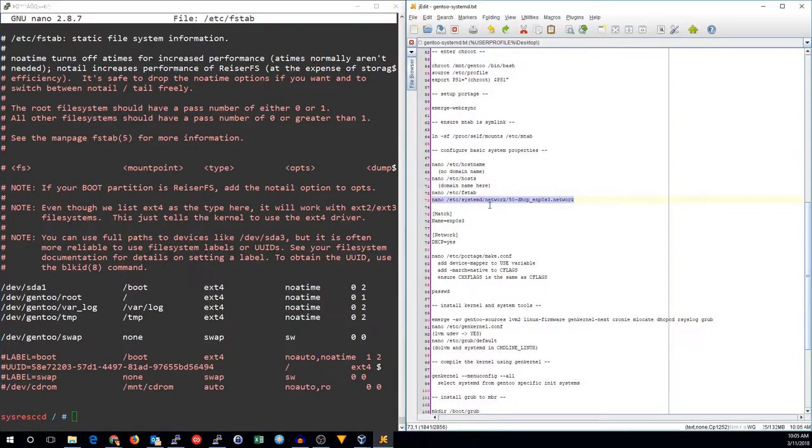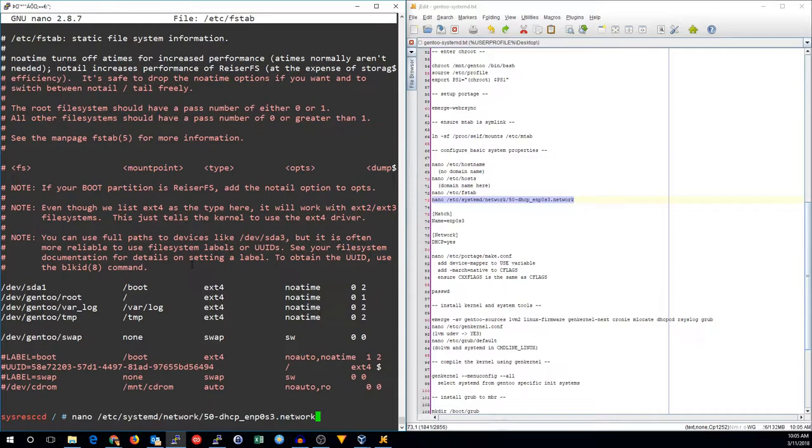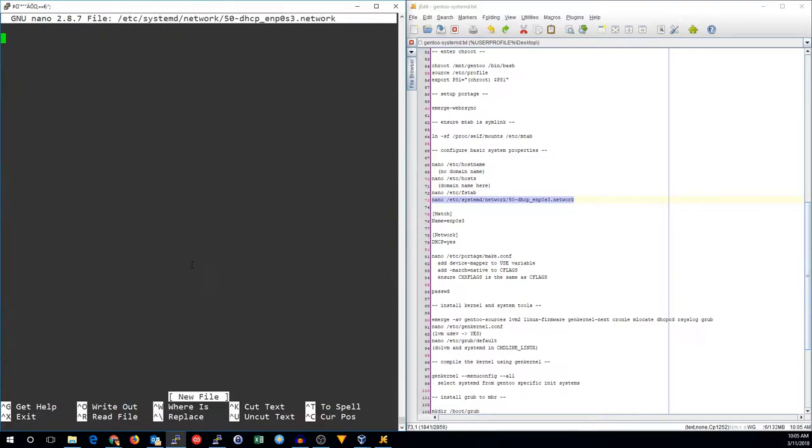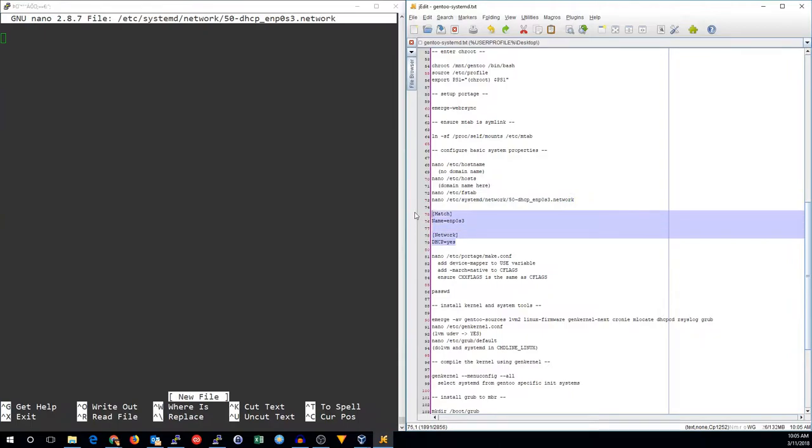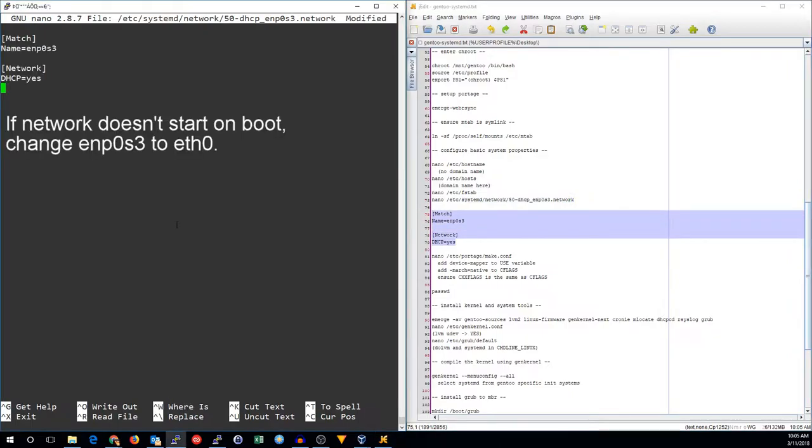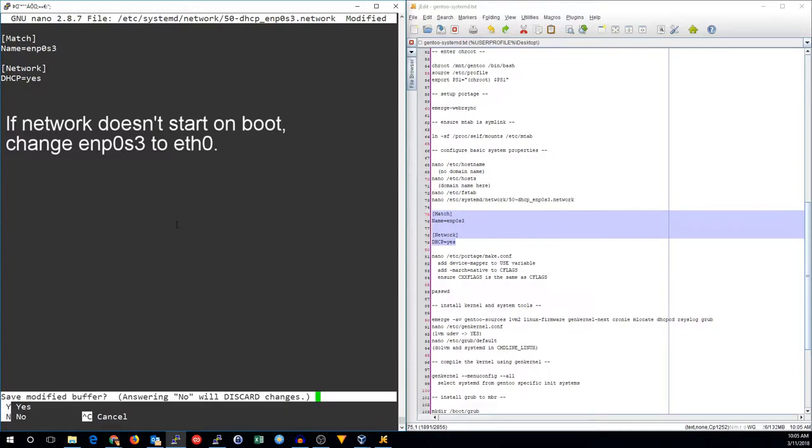Let's go ahead and set up networking for our system. We're going to create this file. It doesn't really matter much what it's named. Anything in here with a .network extension will be read. What's important is what you put in here. My network device is ENP0S3, and I'm going to say I do want DHCP.